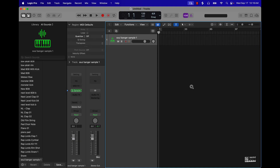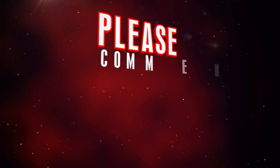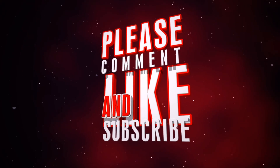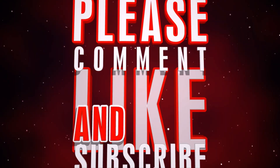That was pretty much the opener video to this series we're going to do on sampling in Logic Pro 11. Appreciate y'all watching. Make sure you go to beatmakingbassist.com — we've got a whole lot of deals and good offers for you. Take your beats to the next level, keep on making beats, and I'll see you in the next video. We're out.